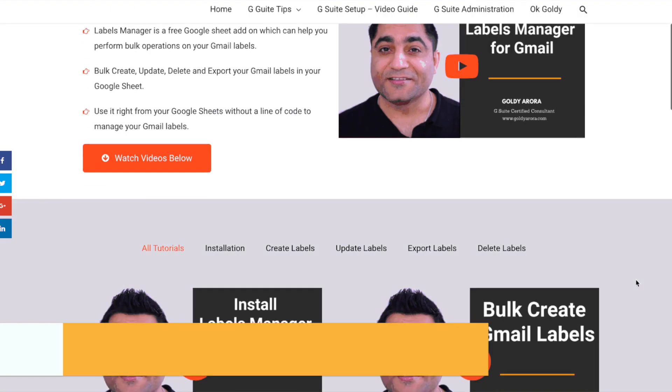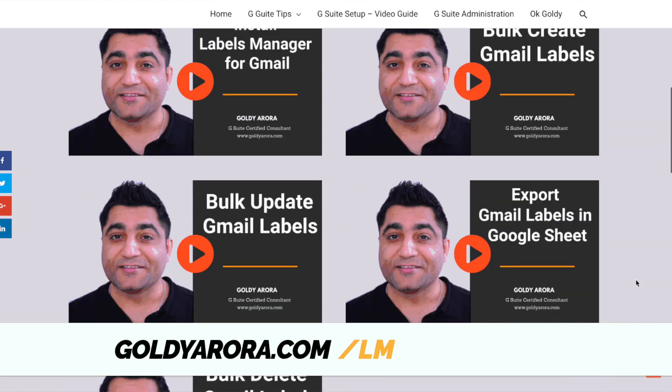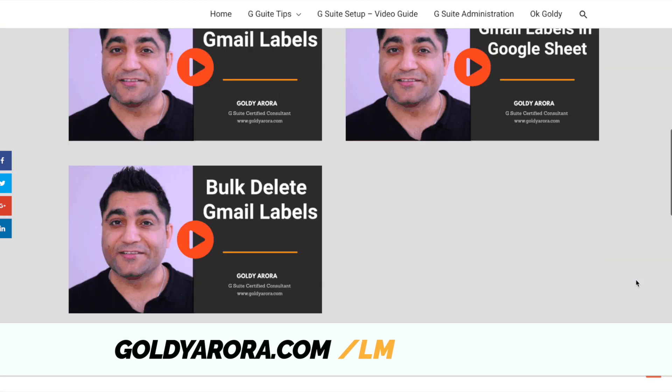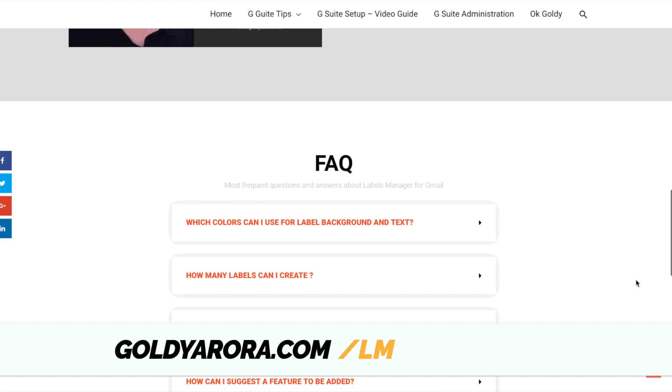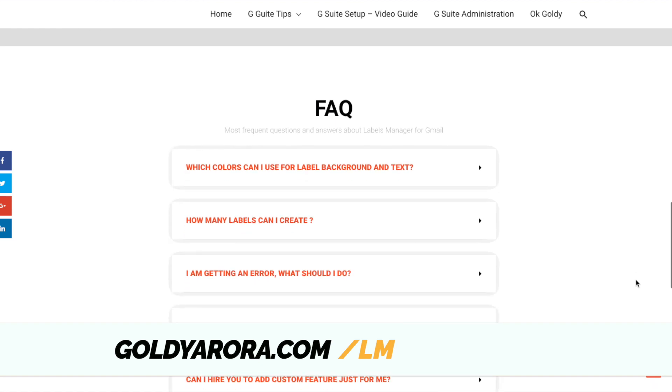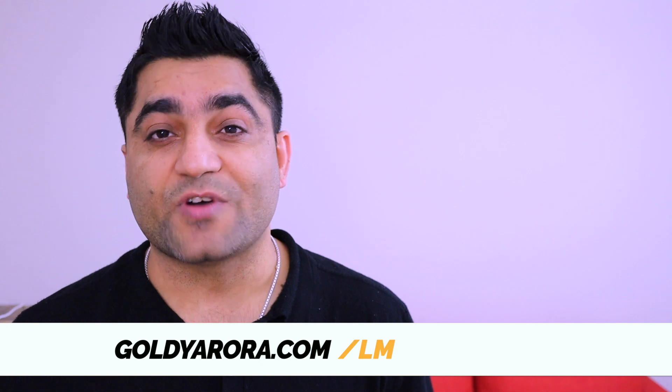Please visit my website goldiearota.com/LM — which stands for Labels Manager — to see a bunch of videos I've put together that will show you how to install the add-on and how to create, update, delete, and export your Gmail labels right into your Google Sheet. Thank you so much.